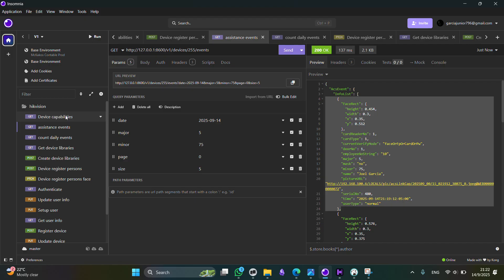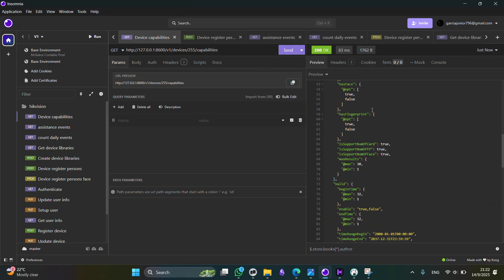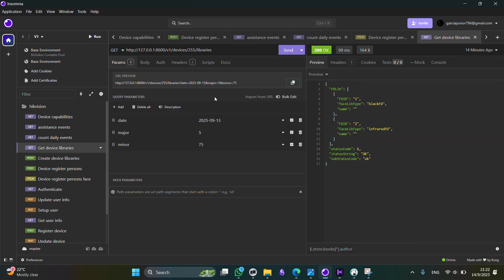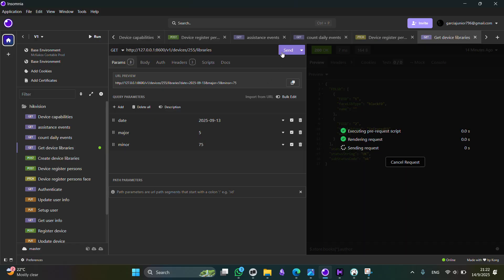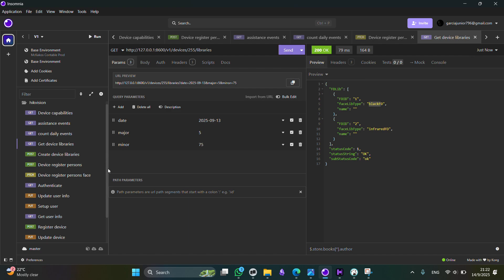And finally, we have some extra endpoints, like for example, this one, in order to read the device capabilities. Or this is another one, in order to read the device libraries. These libraries are used to transform and read images for the HikVision device.